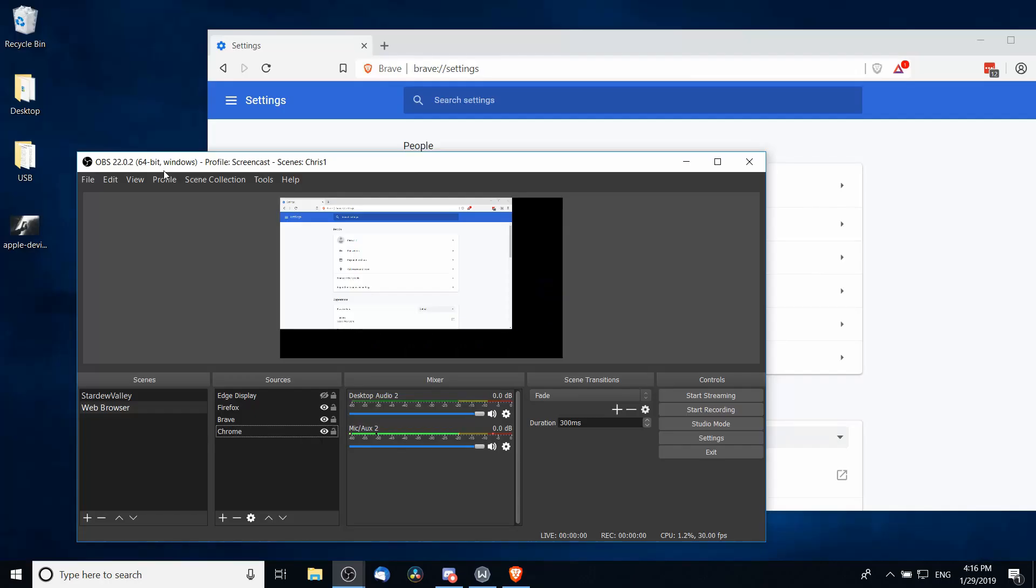So that's the gist of how you add web browsers to OBS so that you can capture them on your screen in 2019. I hope this video has helped some of you guys out, particularly those using a Chrome-based web browser who may have been getting that black screen before. I've been Chris, thanks for watching, and I will see you guys in my future video content.